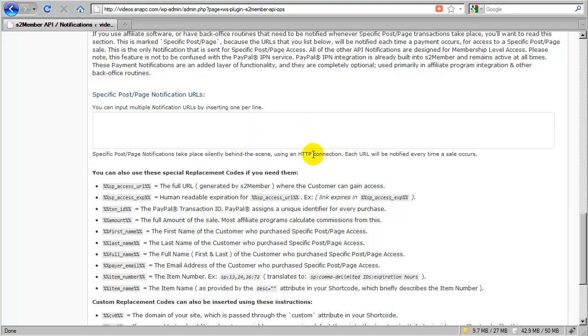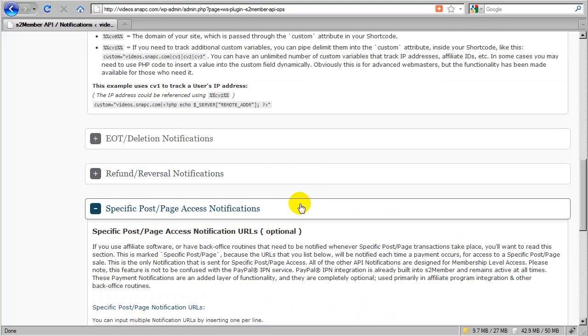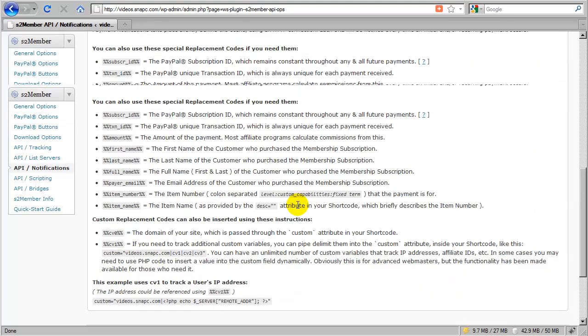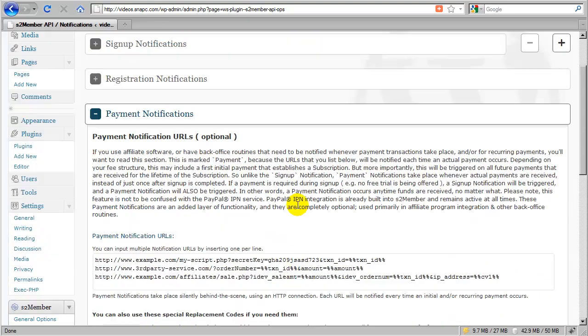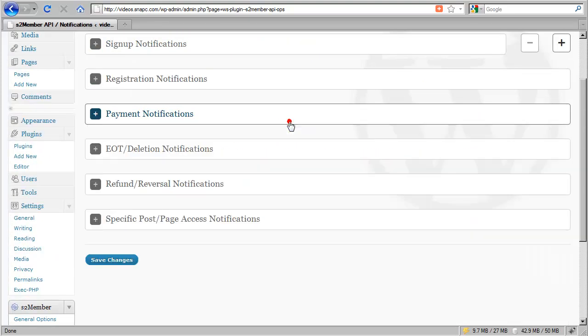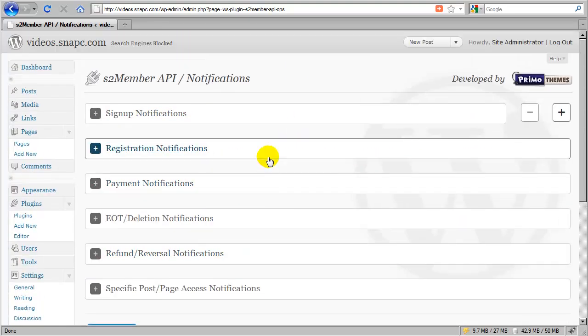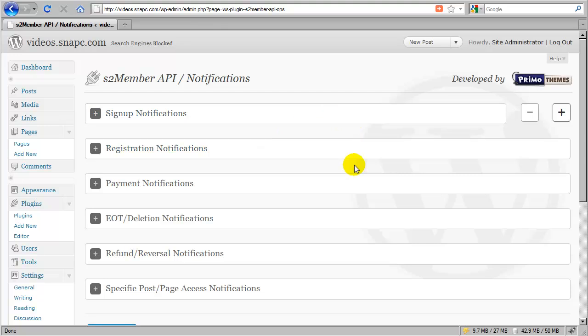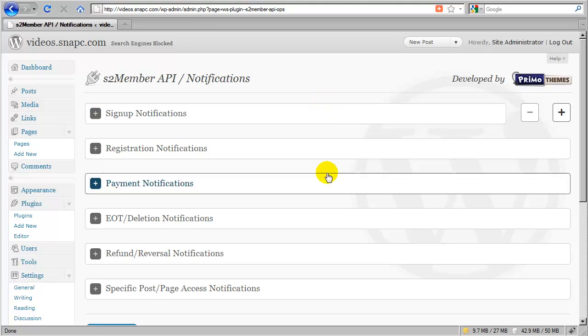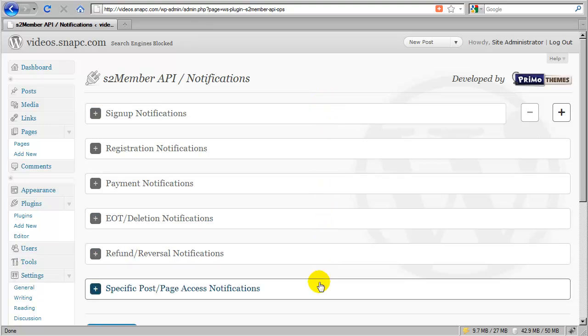And that is S2Members API notifications. Very powerful. You can see how this could be extended into all sorts of situations. And if you have a developer that is working with you, chances are they will find a use for this one way or another.